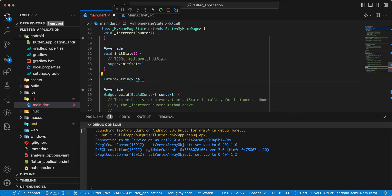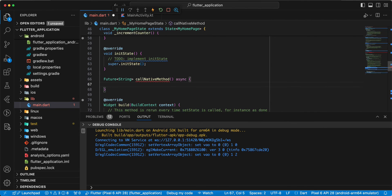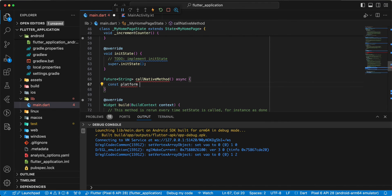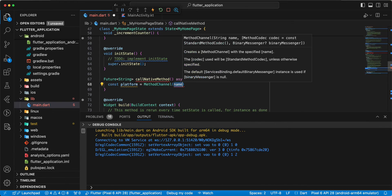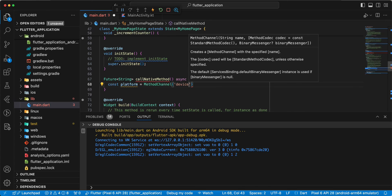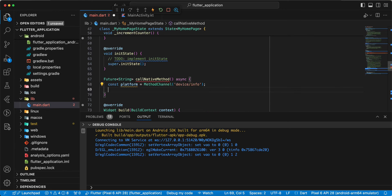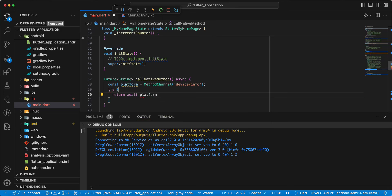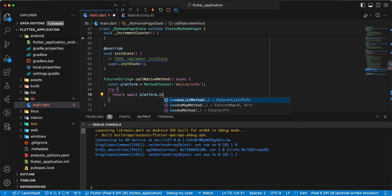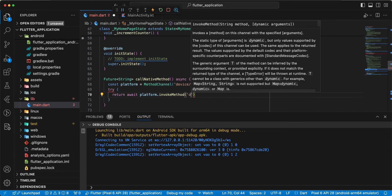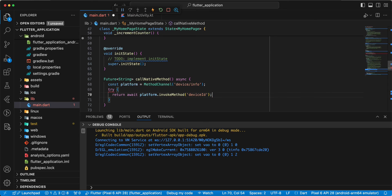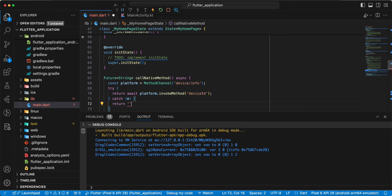Call native method async. Write const platform, write method channel, write device info. Write try, write return await platform invoke method, write device ID. Catch, return.